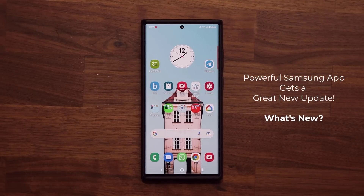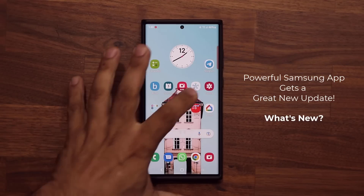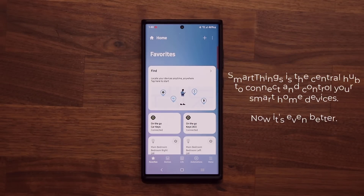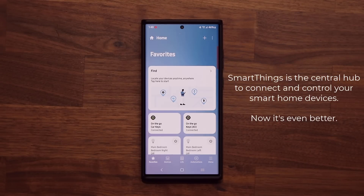Hey guys, Saki here from SakiTech. In today's video we have a great new update for a powerful Samsung application. So let's dive in and see what's going on and what is new. The application I'm talking about is the SmartThings application that allows you to automate your house, control your smart devices, and with the latest update even do a couple of extra things on top of that, which is pretty cool.